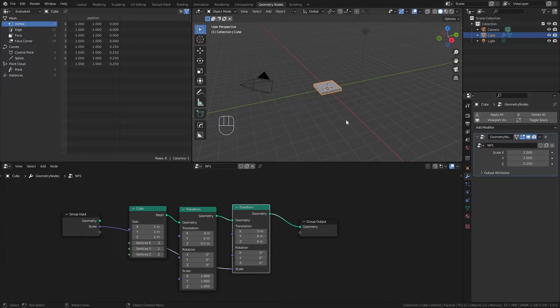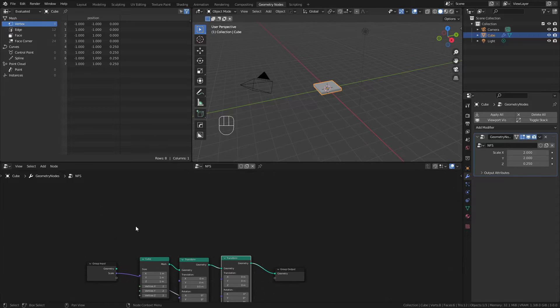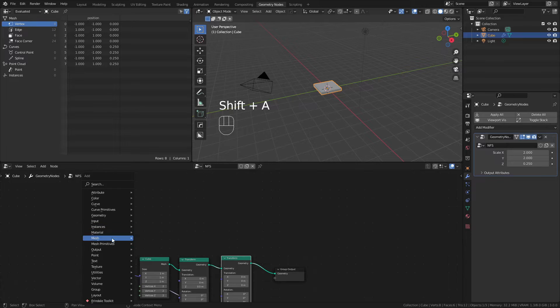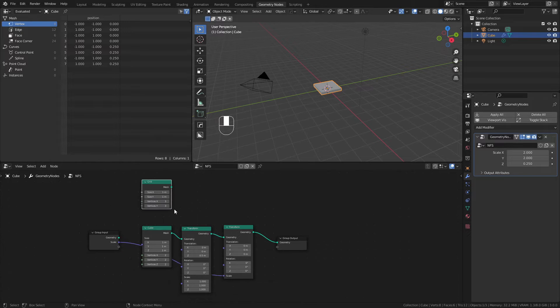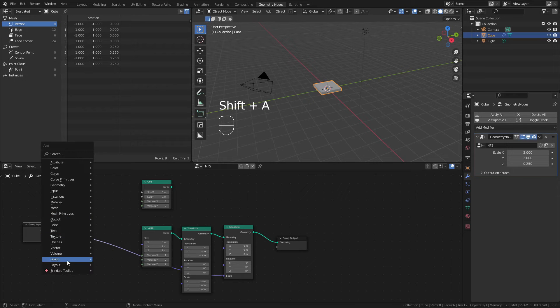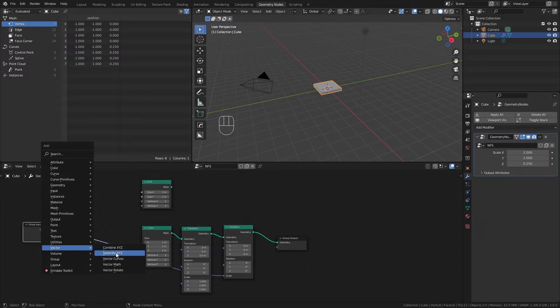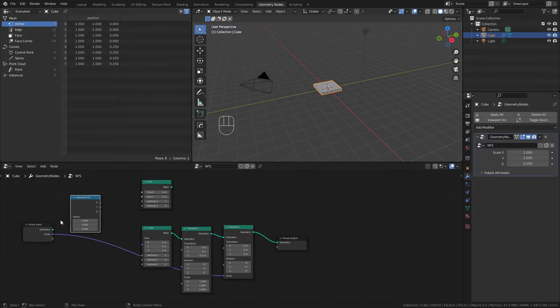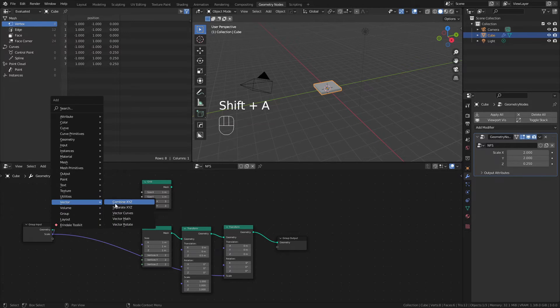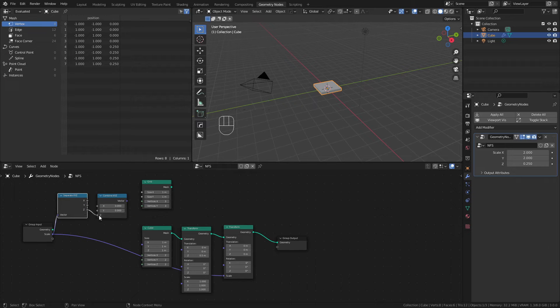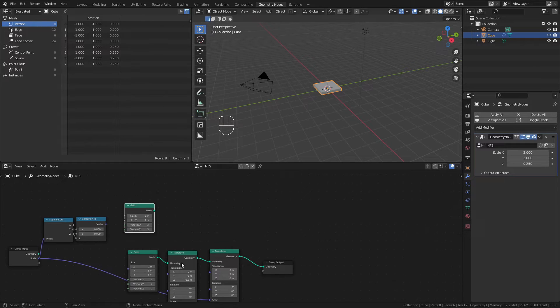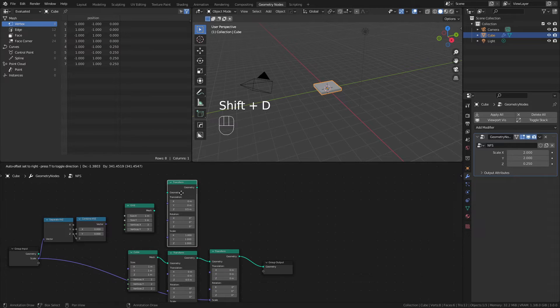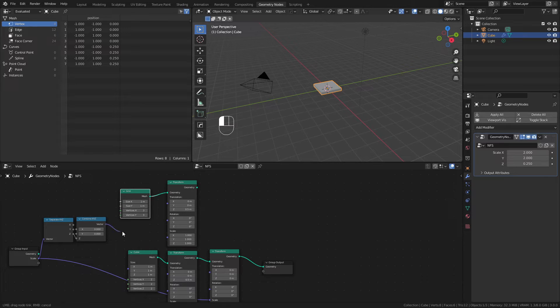What I'd like to do at this point is scatter some pillars on this top surface, and to do that I'm going to use a mesh primitive grid. I'm going to offset this grid in the Z direction by the same value that is coming in from this scale node, so I'll hit Shift-A, add in a vector, separate XYZ, connect in this vector, and then use a vector combine XYZ to grab just the information from the Z socket. I'll add in another Transform Geometry node, connect this to the grid, and connect this vector into the translation.